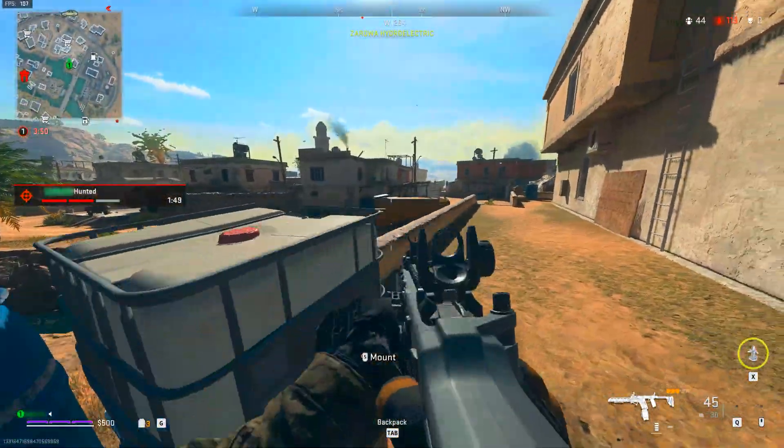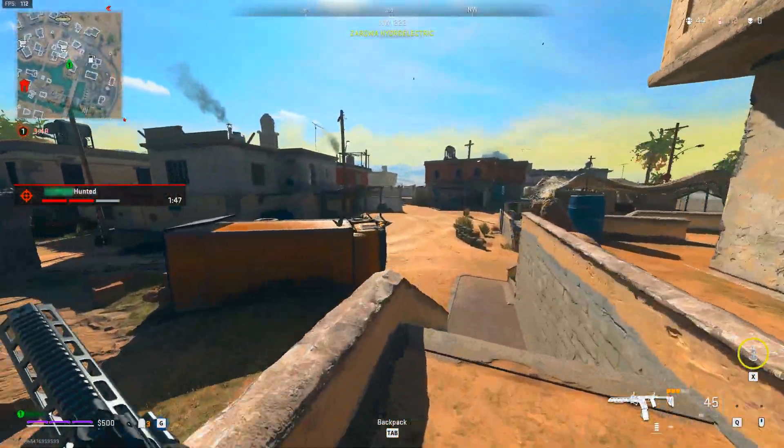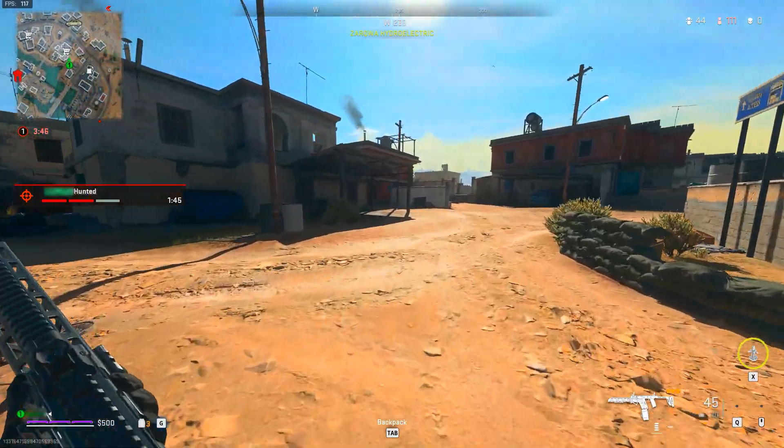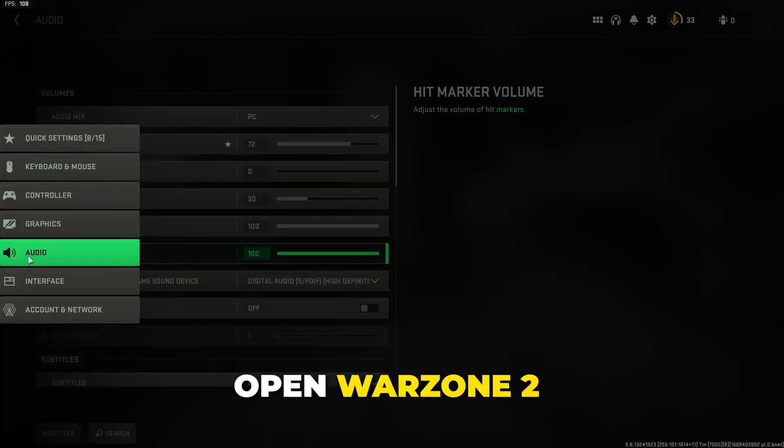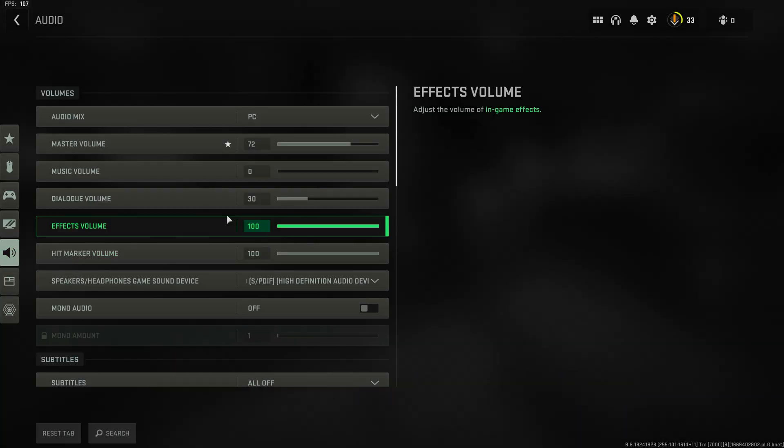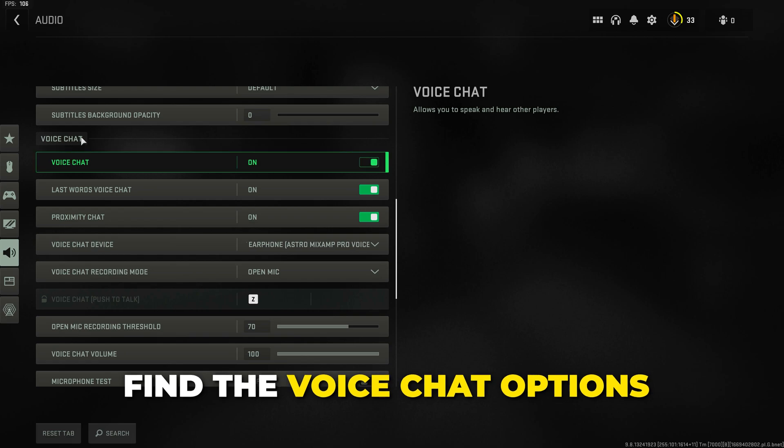In this video I'll be showing you how to fix Warzone 2 and DMZ proximity chat not working error. Open Warzone 2 and go to the audio settings. Scroll down and find the voice chat options.